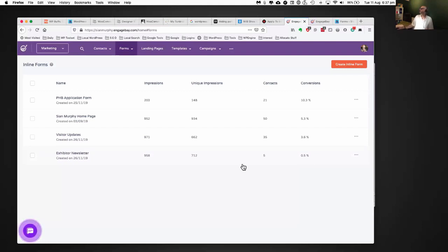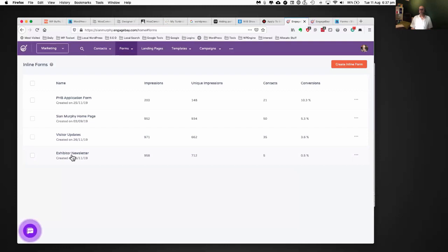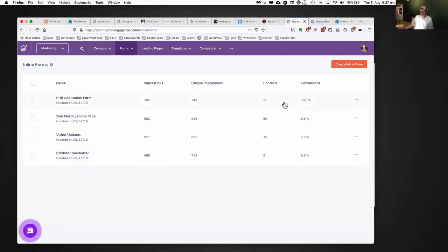The one at the top there has over 10% conversion — that's pretty good. I'd say anything over 2.5% is not bad, depending on the business and what the website is designed to do.